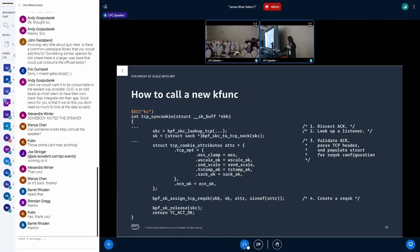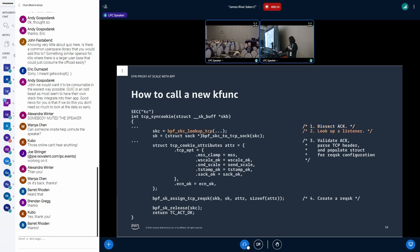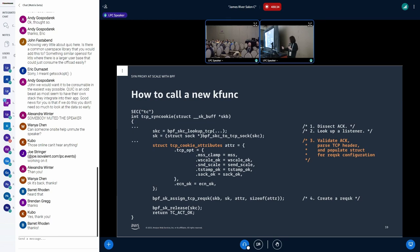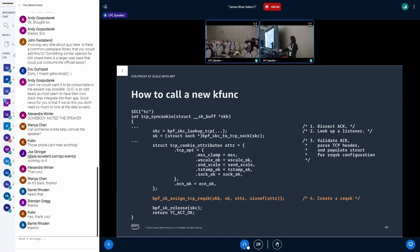So the BPF program will look like this. The program hooks at TC when a packet comes into the host. And first, the BPF program checks if the packet is ACK. And it looks up socket based on the packet. And if the socket is a listening socket, the ACK could be for the SYN cookie. Then we can parse the packet and validate it. And if the packet has a valid cookie, we can populate struct tcp_cookie_attribute, which will be used in kfunc to set up the request socket. Then finally, we can call kfunc to assign a new request socket to the SKB. The arguments of the kfunc is SKB, a listening socket, and the dedicated struct and its size.